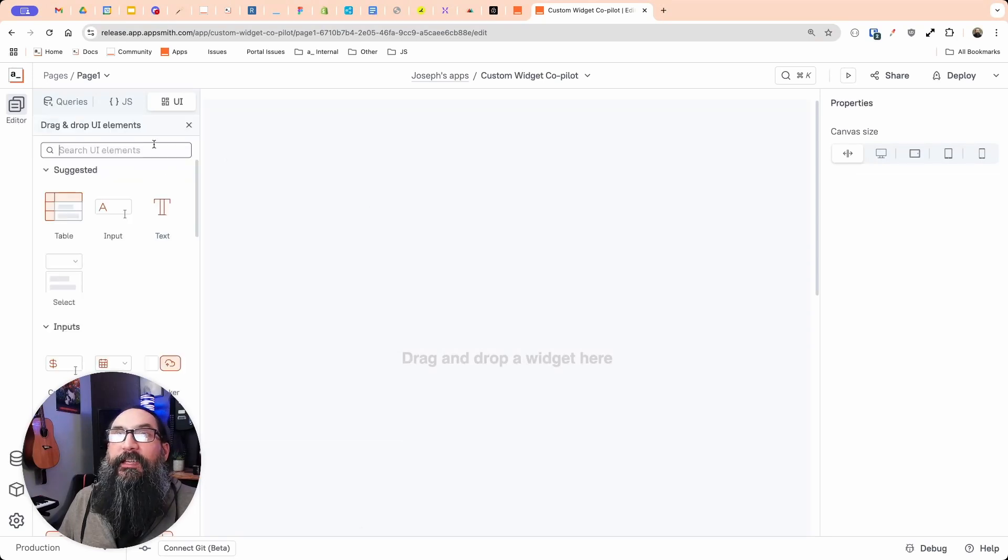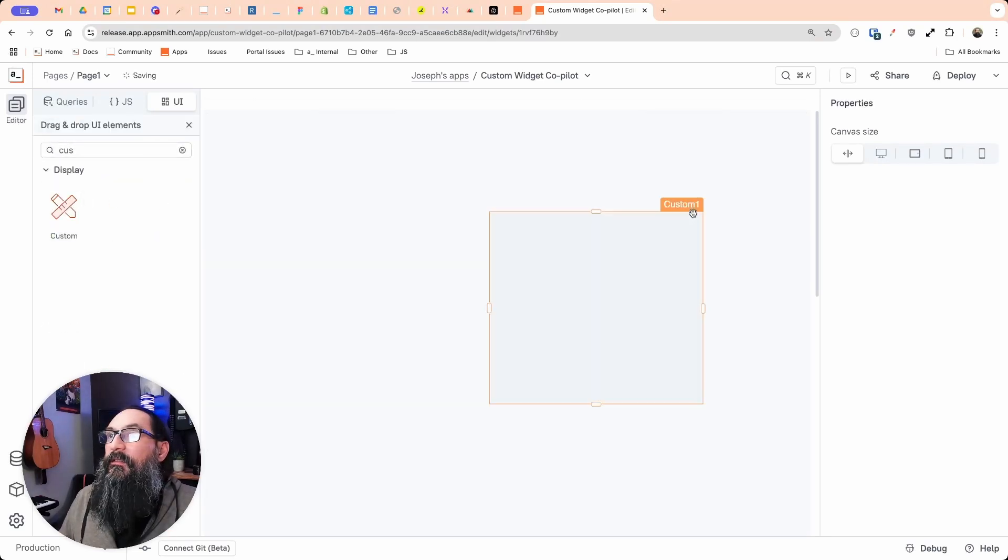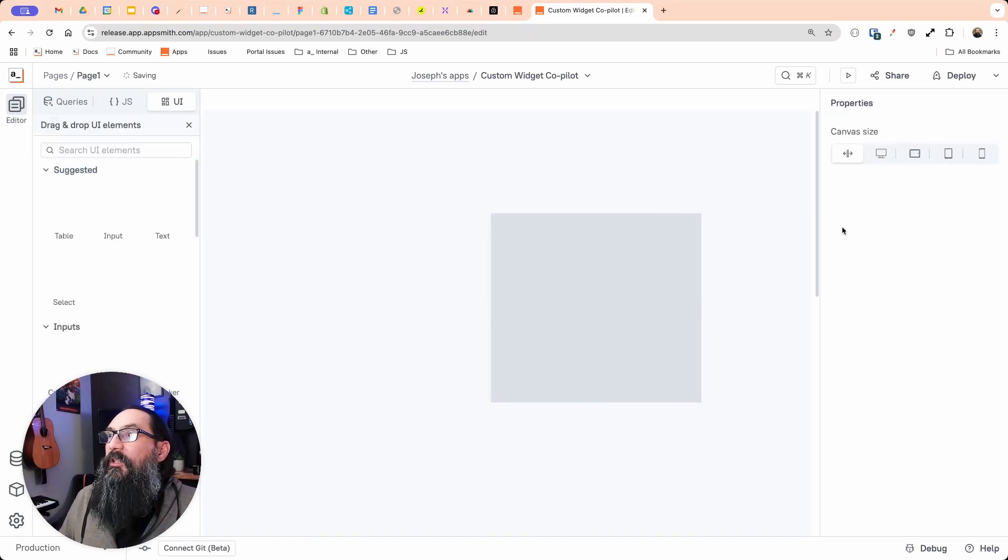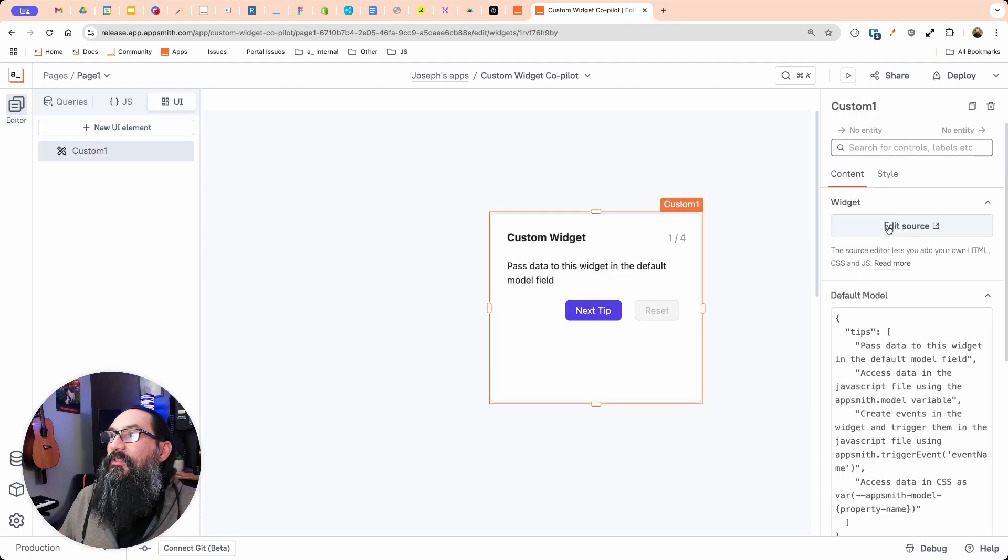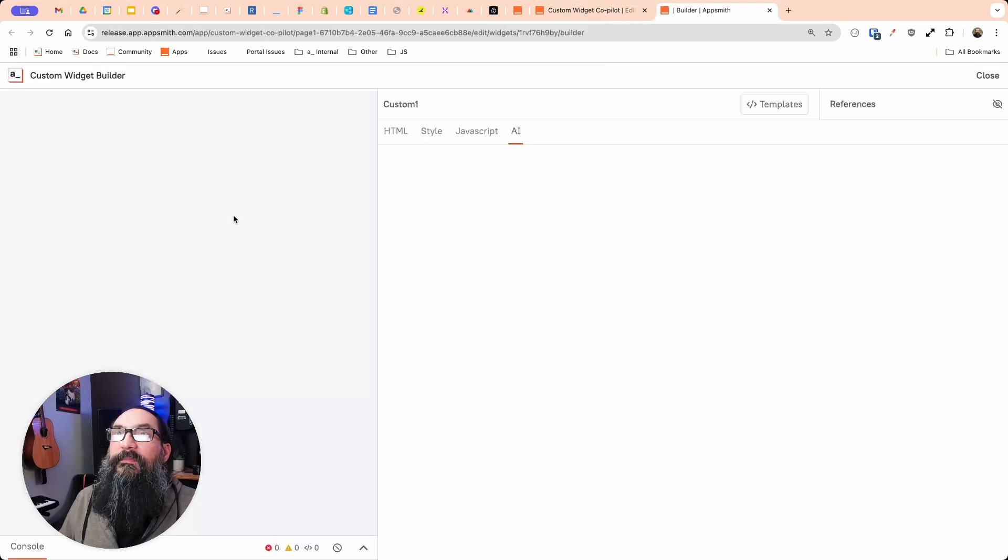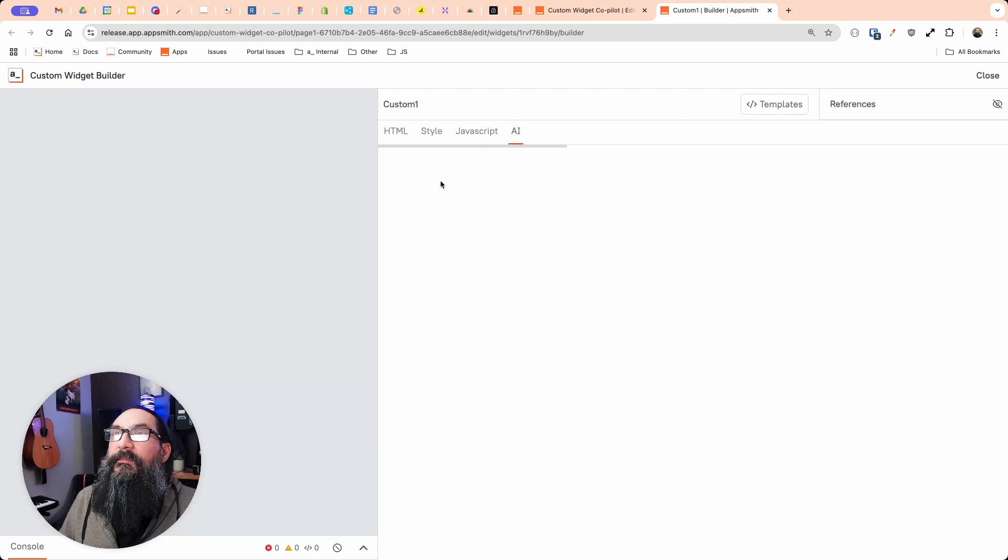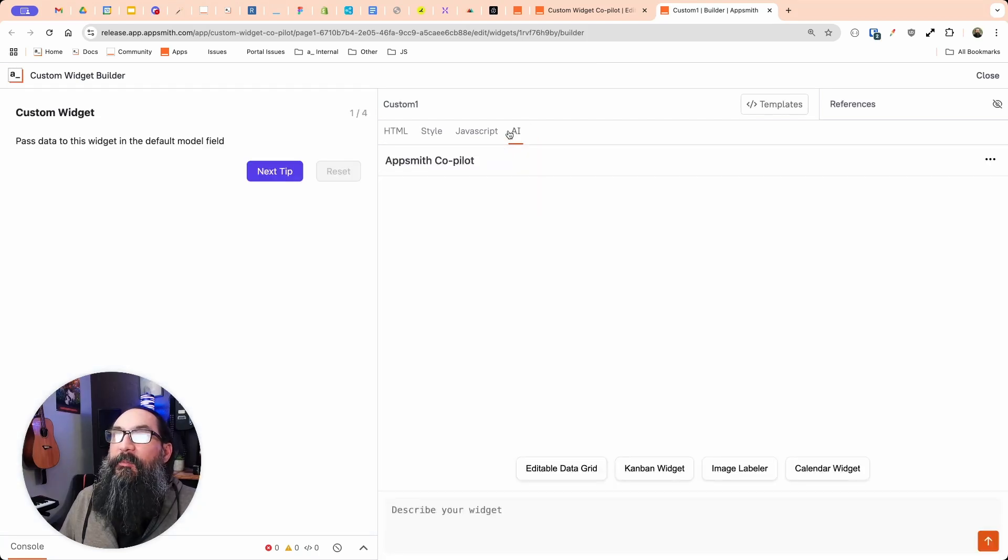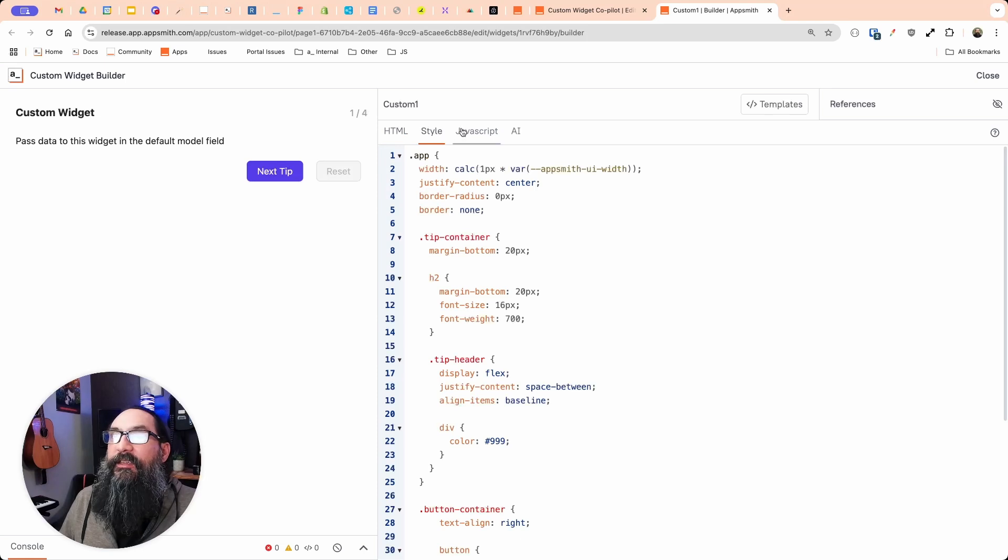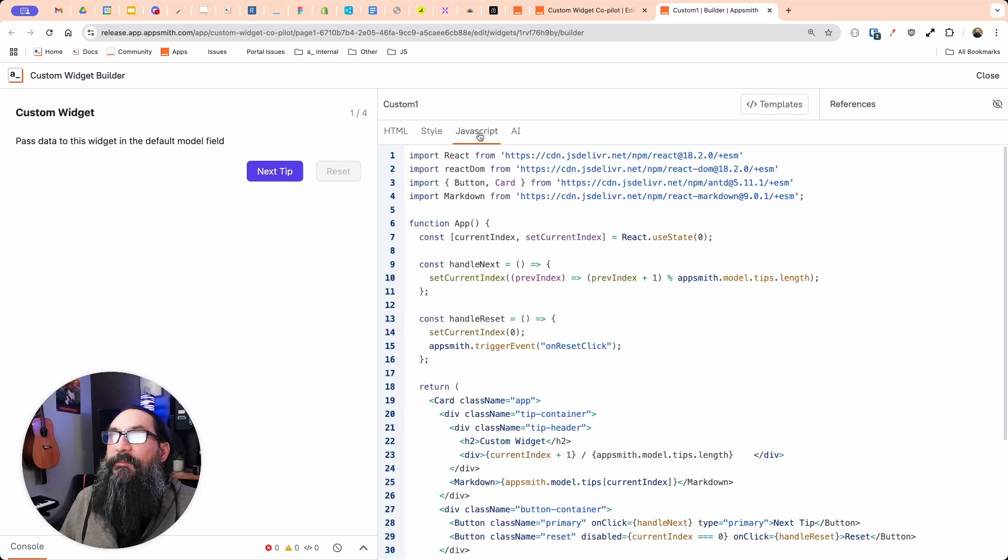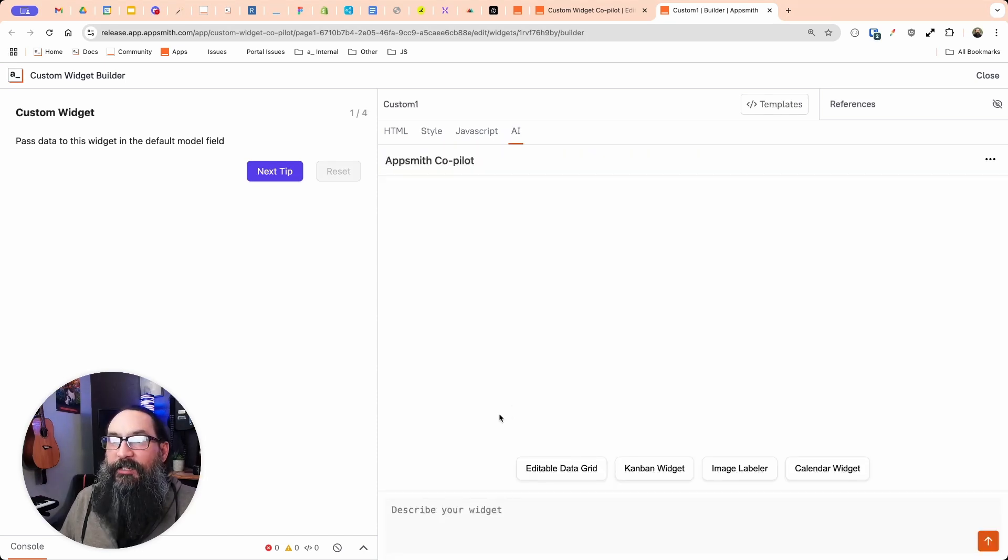I'm going to drag in a new Custom Widget and then we'll go to edit the source of the Custom Widget here. And now there's this new AI tab. So you still have the HTML, CSS, and JS tabs here. And now with the AI tab, you can give it a prompt and it'll write the code for you.